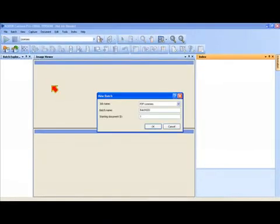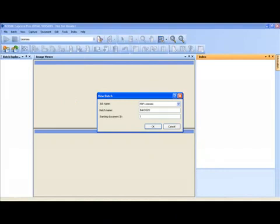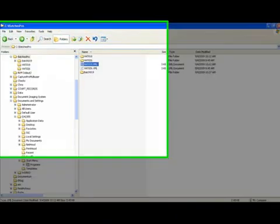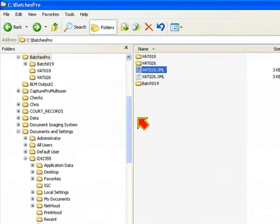In Capture Pro software, all output is done in the background, so an end user can continue to scan new batches of documents while the output processing is taking place. The output here was written in searchable PDF, written to a directory called Batches Pro, and the batch I just scanned in was Batch 19 here.